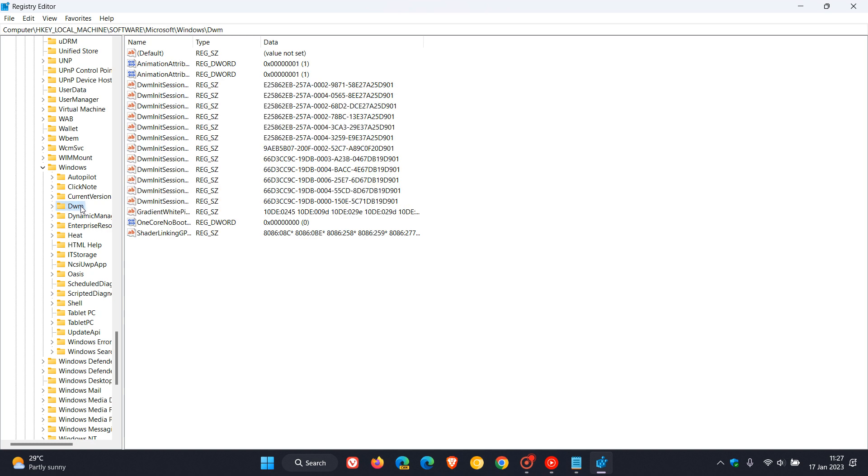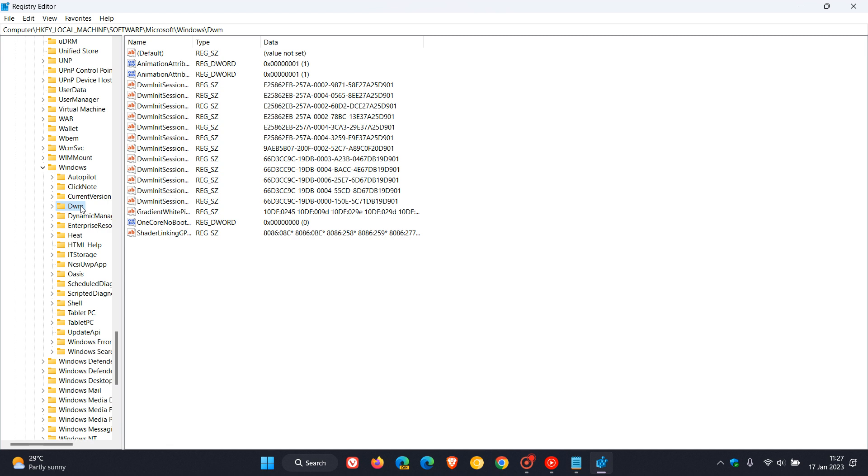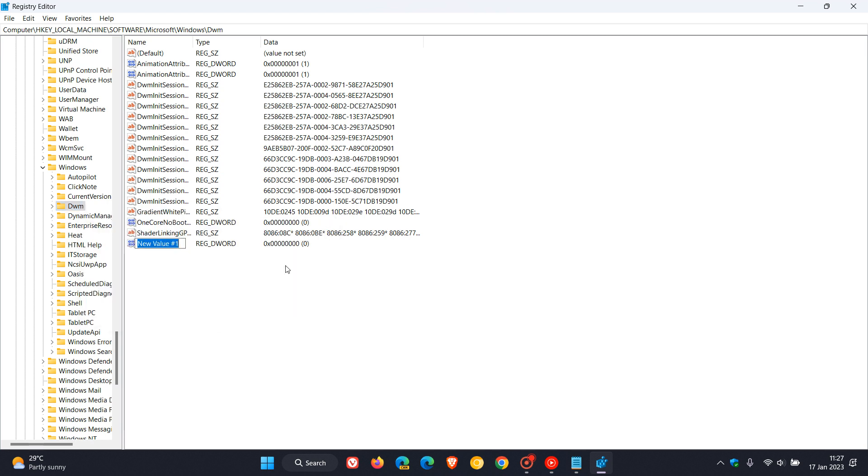Now what you need to do is right-click on the DWM key, and then you need to create a new DWORD 32-bit value which will open up in the right-hand side pane.